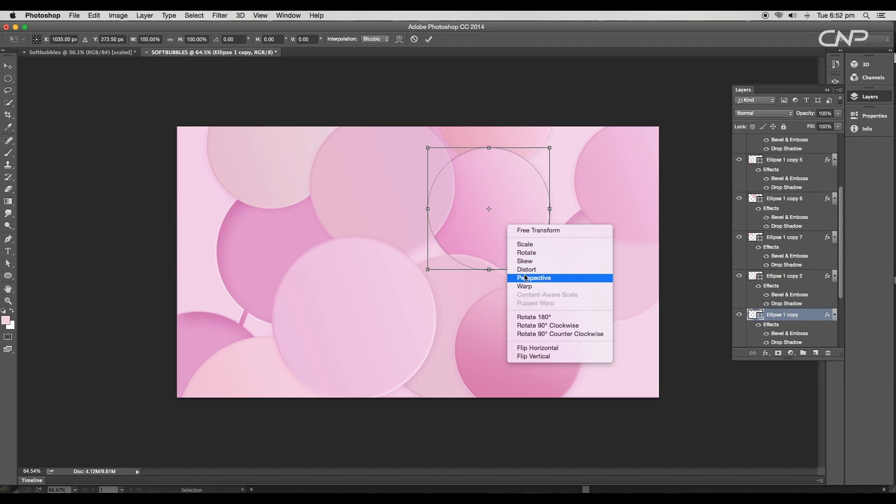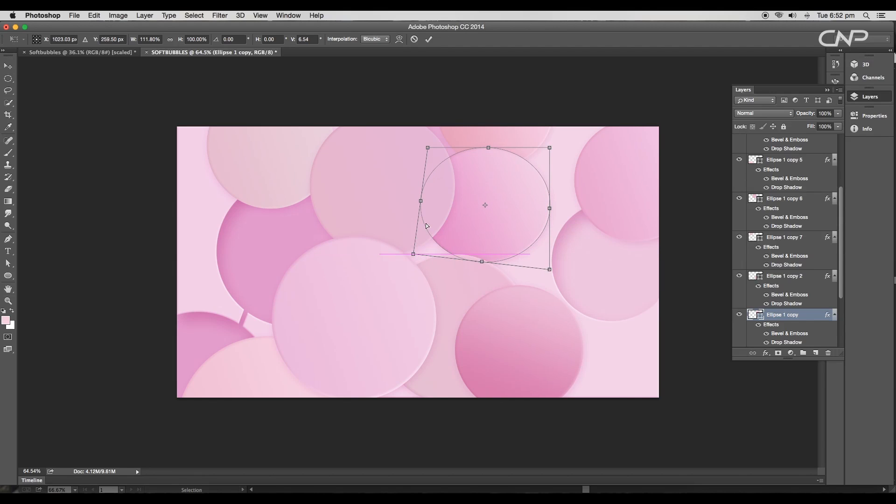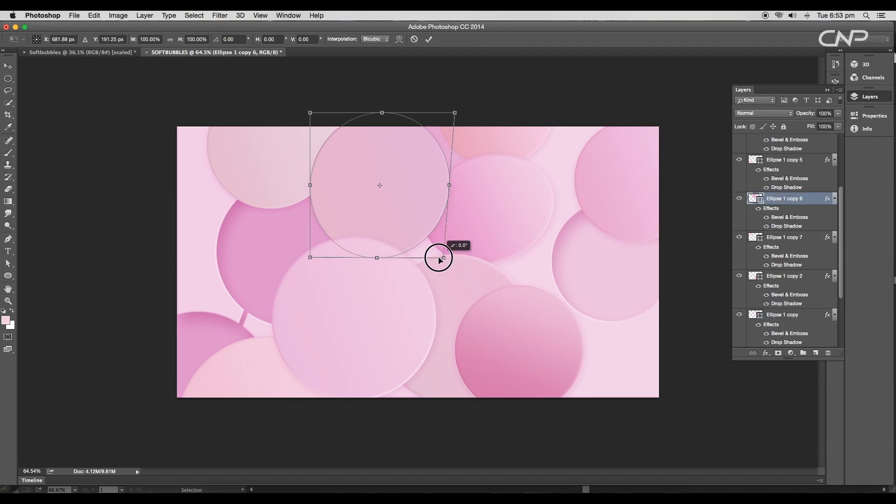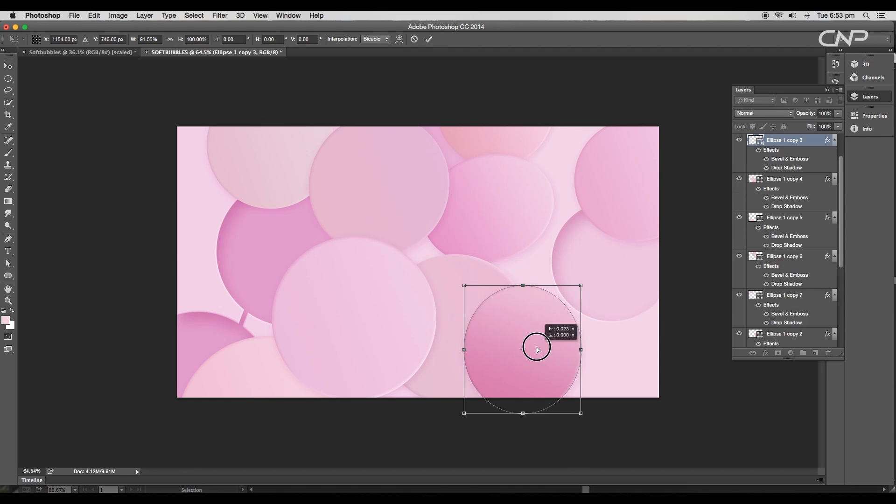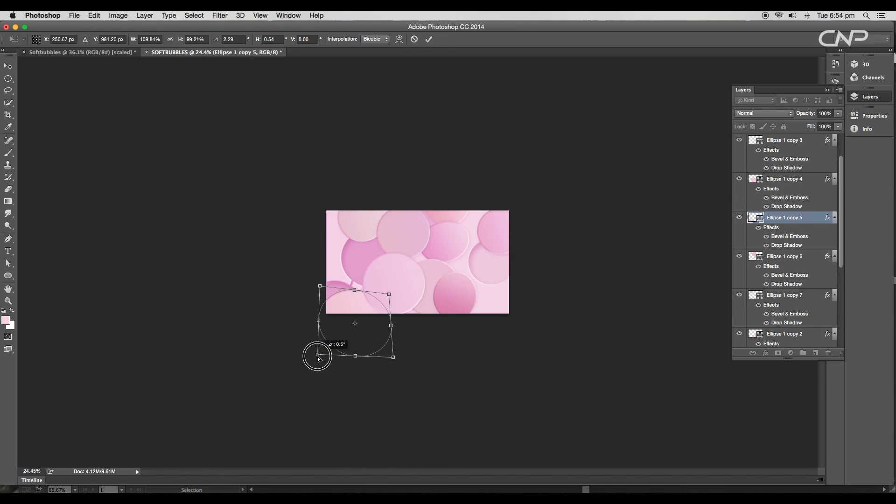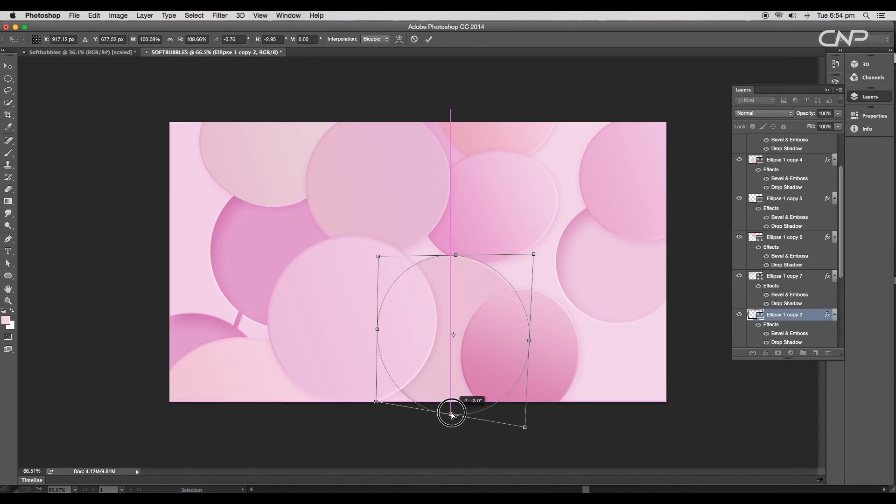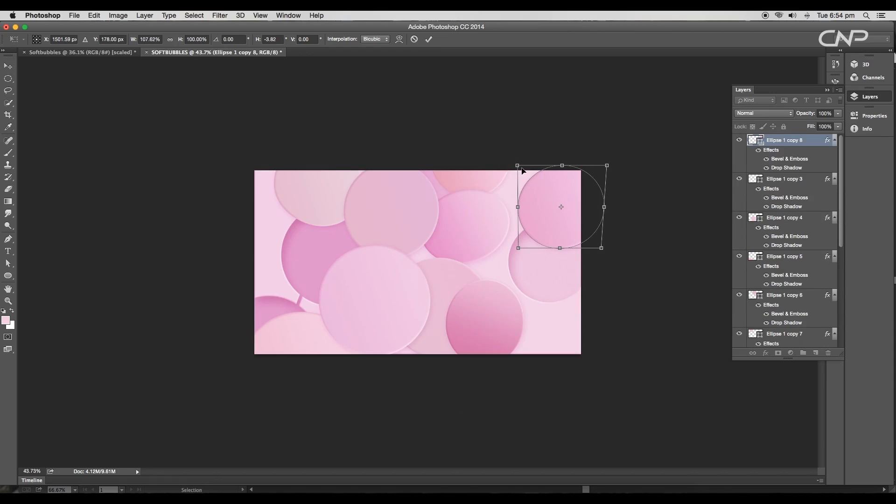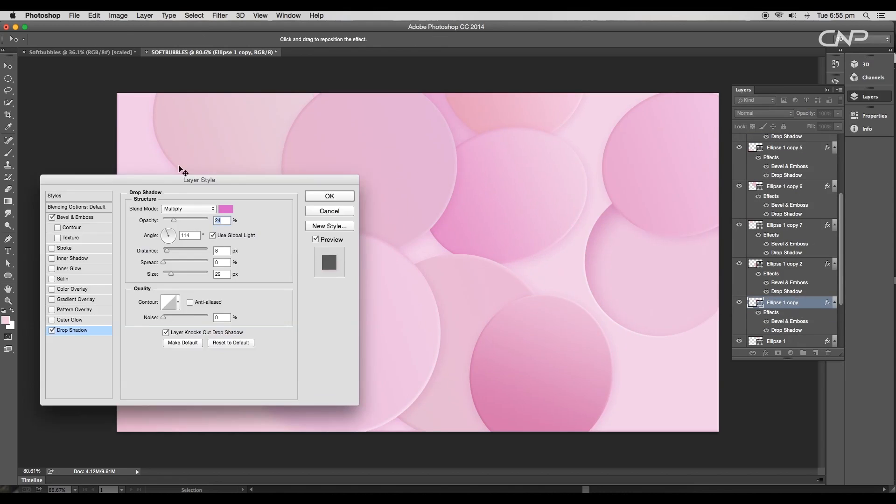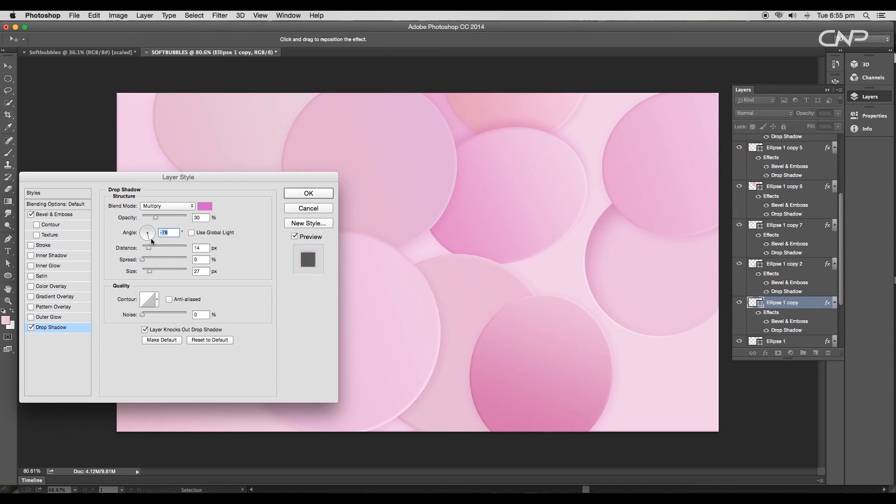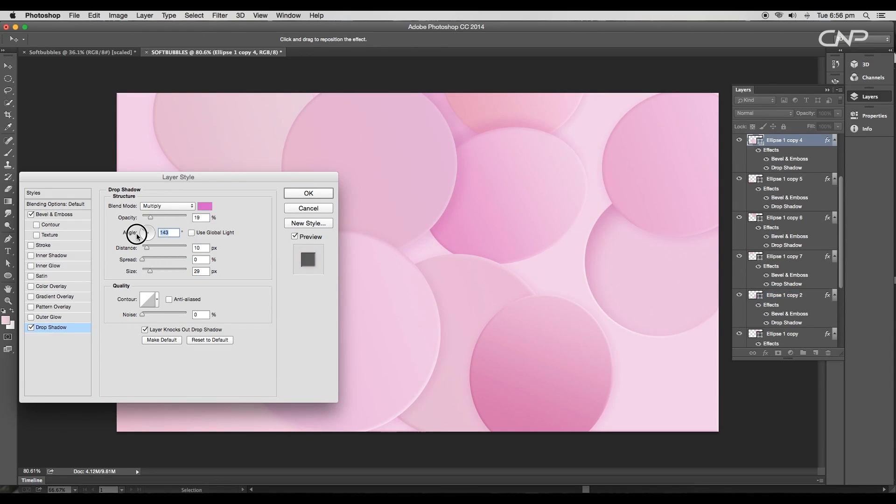Then right-click and choose distort option. Now distort the shapes to give a dynamic look. Do this for a few of the circles. This will create a sense of depth as well as natural look. Adjust all the effects and style for the last time.